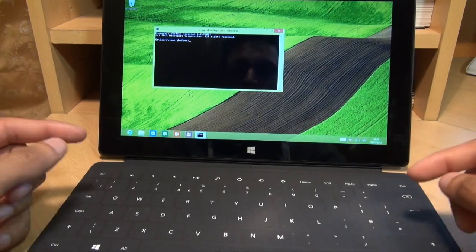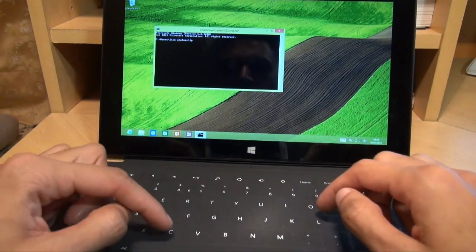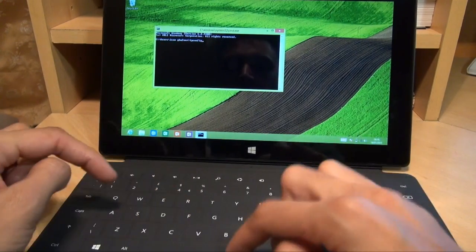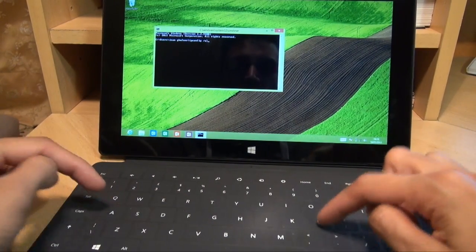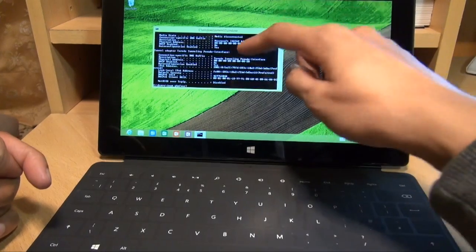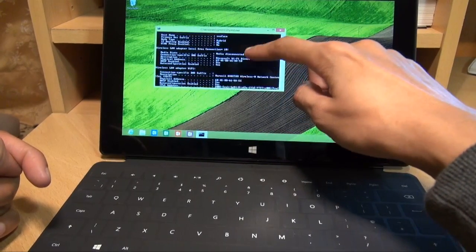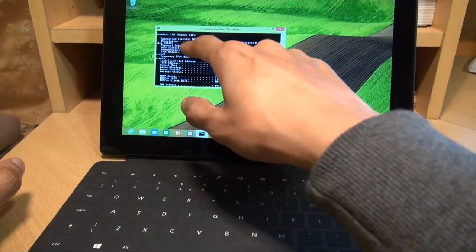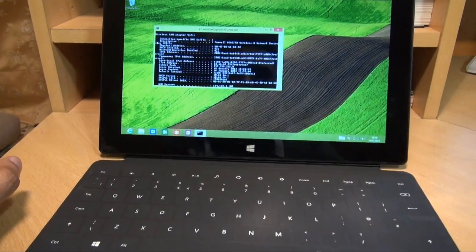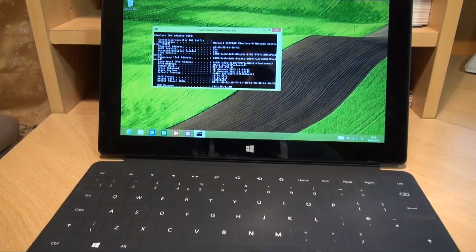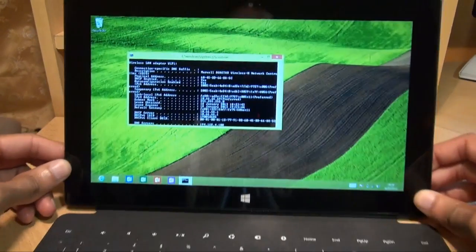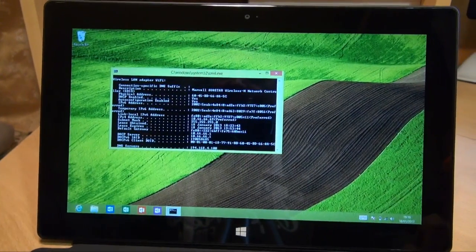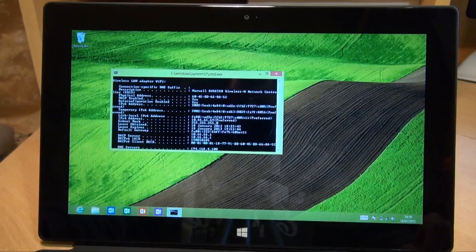And it's the same from then onwards. So it's ipconfig space forward slash all. As you can see there, hit enter. Gives you the raft of information. And just locate the wireless LAN adapter. And you can see the physical address there going across, which is the wireless adapter MAC address for the device. That's how easily you can find out what the wireless MAC address is for your Microsoft Surface tablet.